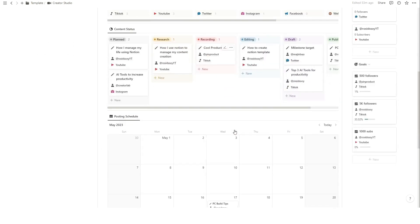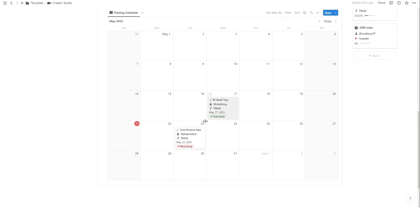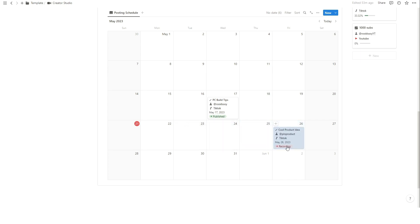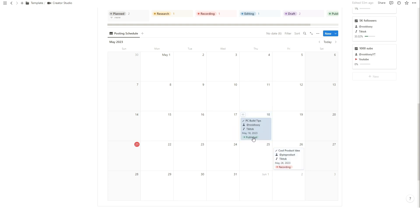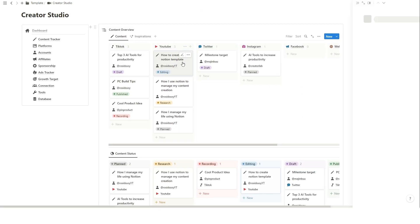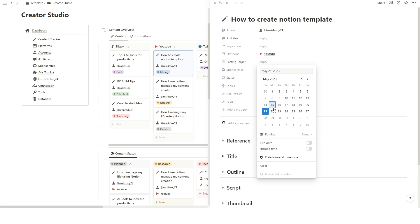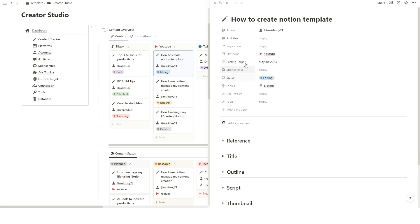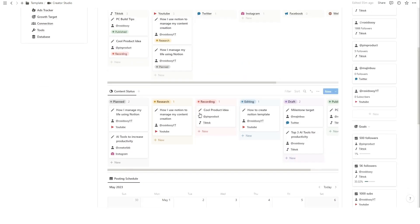Now, let's tackle content scheduling. With Notion, you can easily create and manage your content published date. Simply drag and drop when you want the content to be published. The content will be shown on the calendar when you have set the published date property, so make sure you always set your published target date.